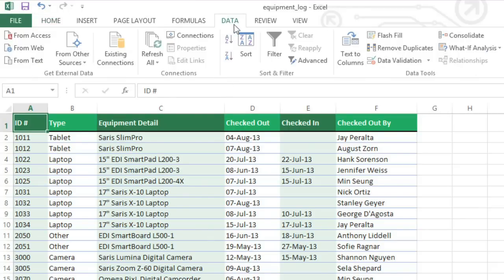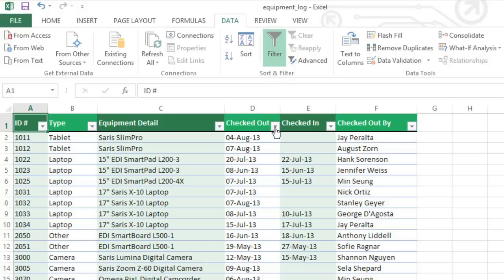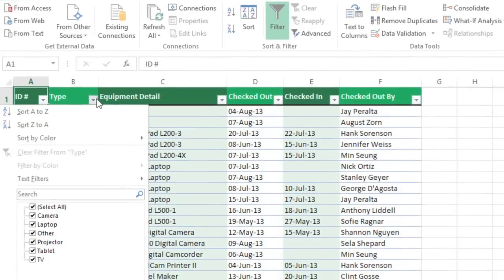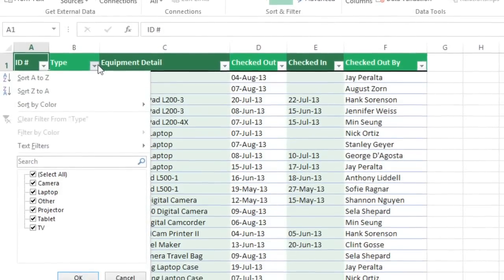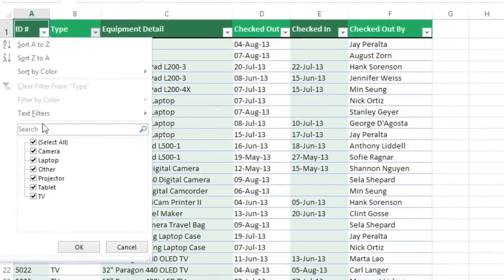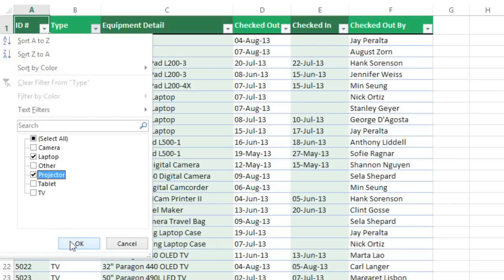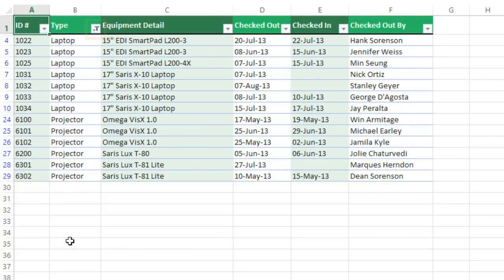First, go to the Data tab and click the Filter command. And you'll see these drop-down arrows added to your header row. These are what you'll use to access all of the filtering options. Here you'll see a list of all of the different values that appear in this column. I'd like to just view the laptops and projectors, so I'll uncheck this box to quickly deselect everything, then check Laptop and Projector. Click OK. And now the drop-down arrow has changed to a different icon to show that there is a filter in this column.